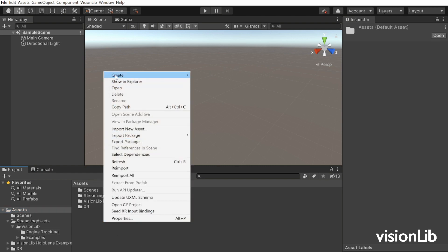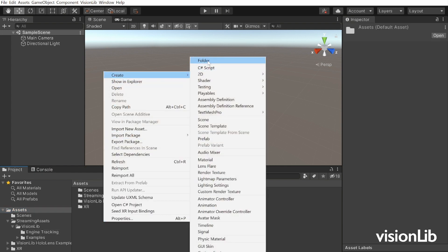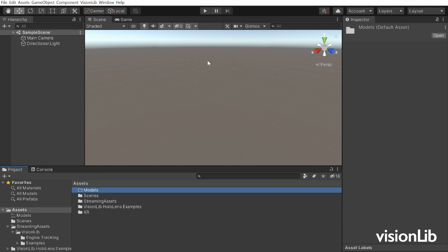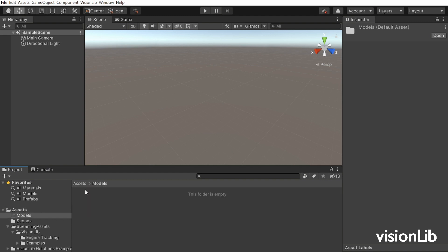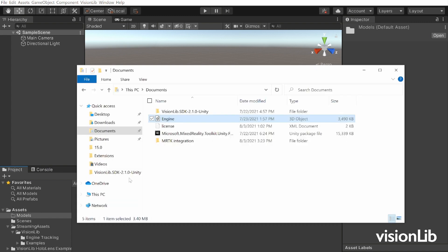For the augmentation model we create a models folder in assets and place the model here too.